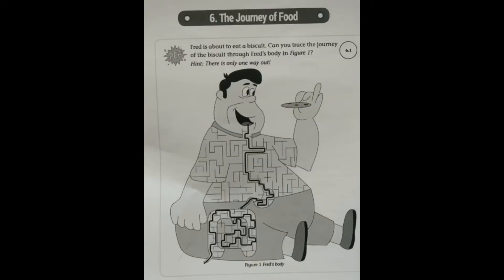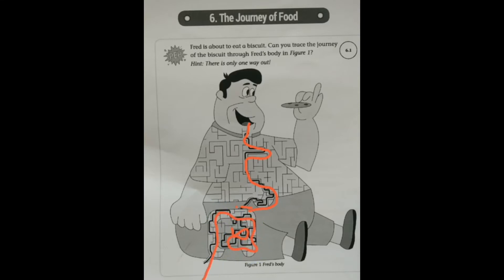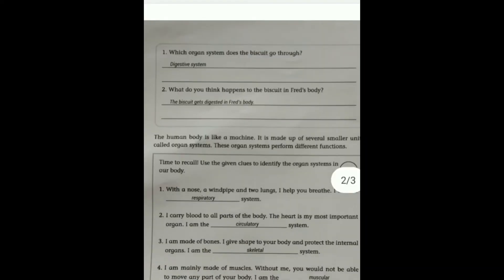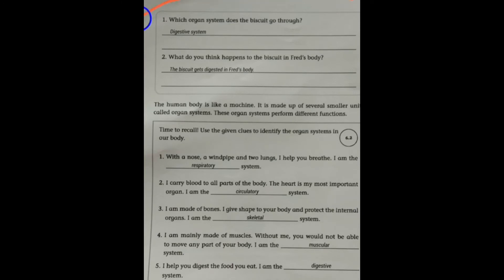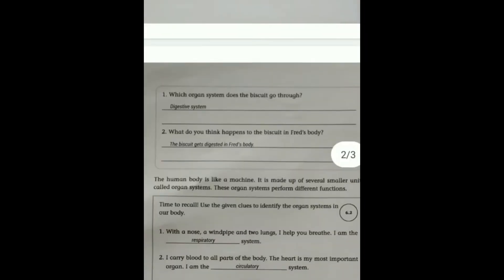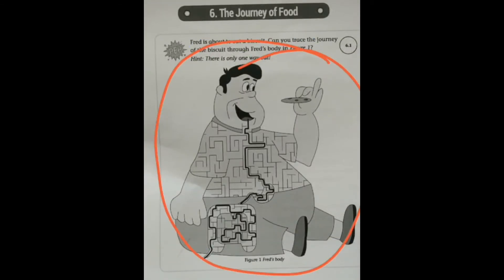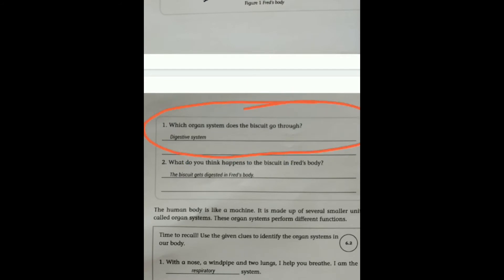So we searched and traced the path — this is how the biscuit travels through the body. After this, there is a question related to Activity 6.1. Which organ system does the biscuit go through? The biscuit completes its journey through the Digestive system, as I mentioned.